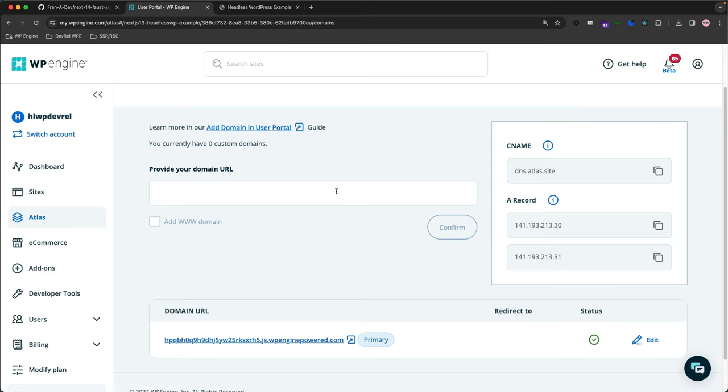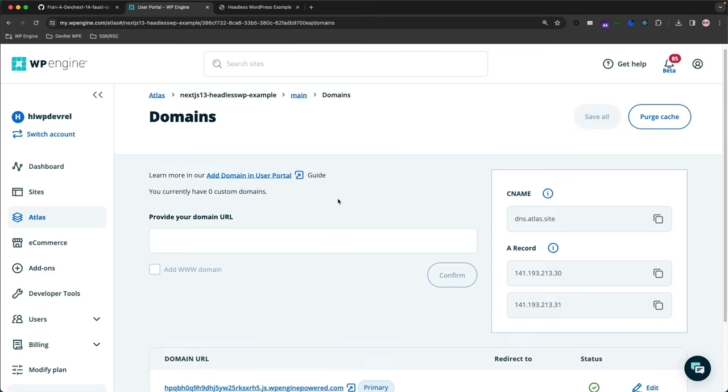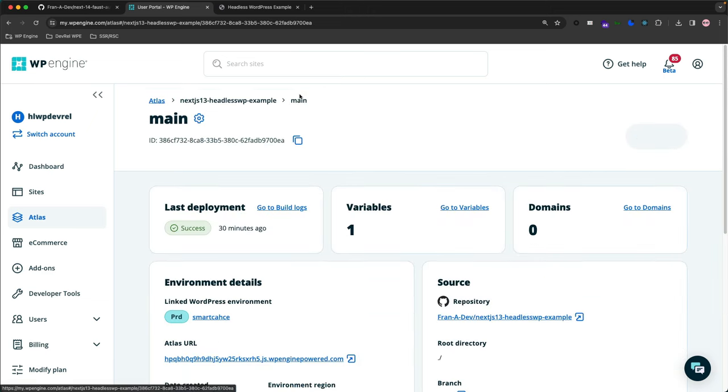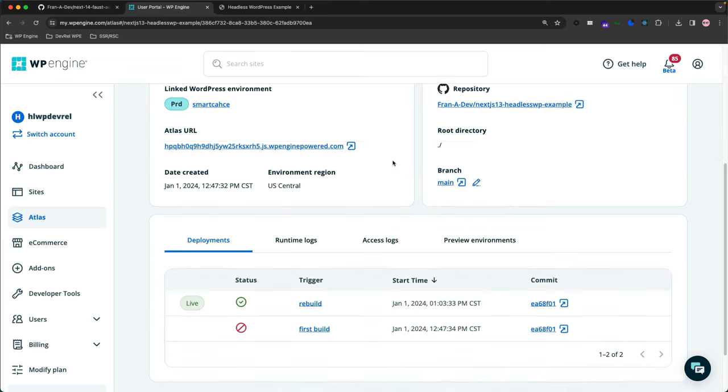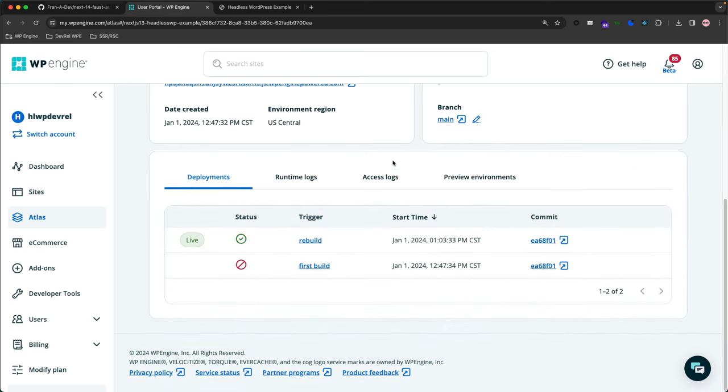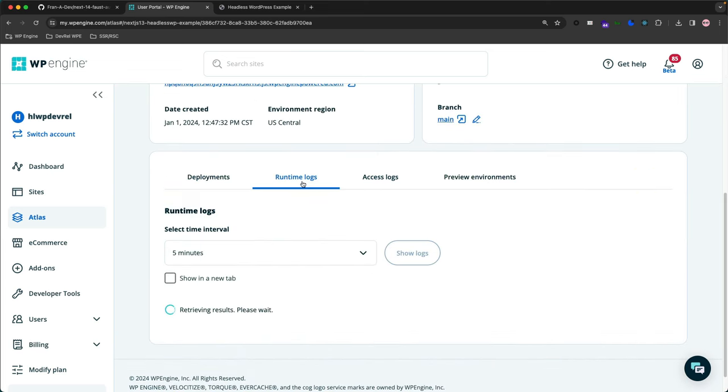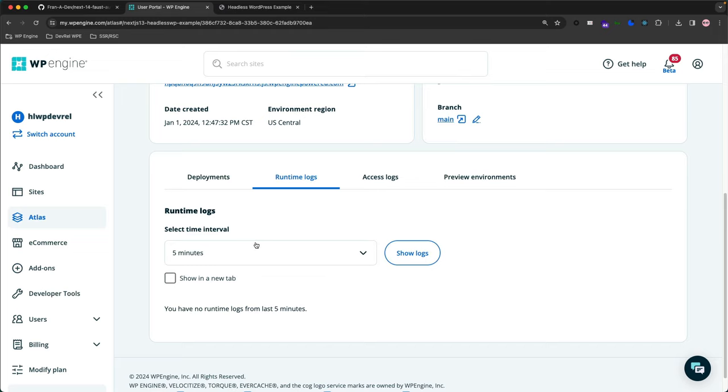Now let's go back to the main page here and then go over the rest of the new features in Atlas. Down here we have Runtime Logs, and we have no runtime errors or anything like that on the app, but they will show if you do when you click Show Logs.